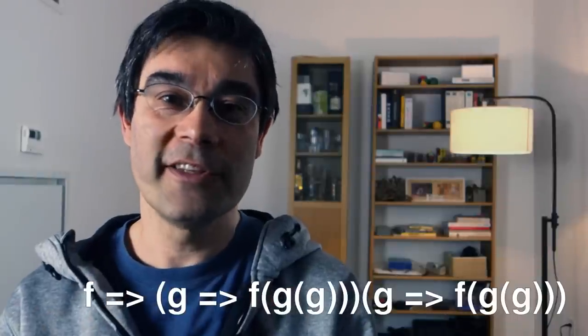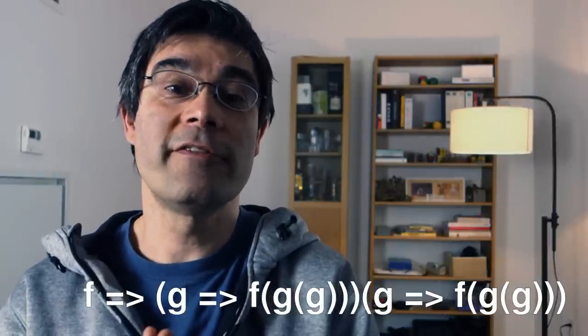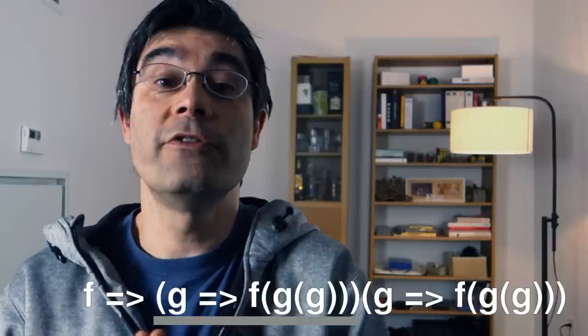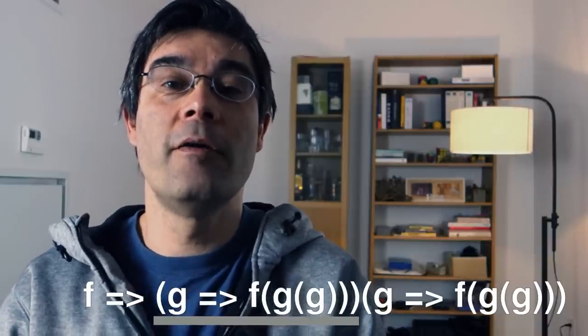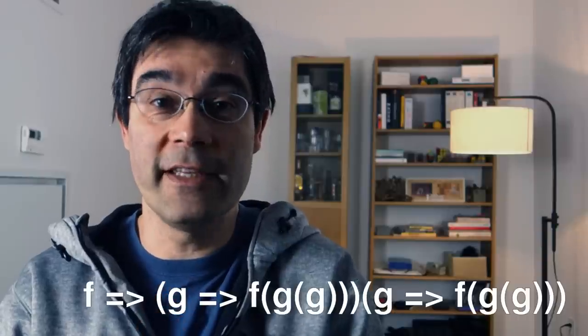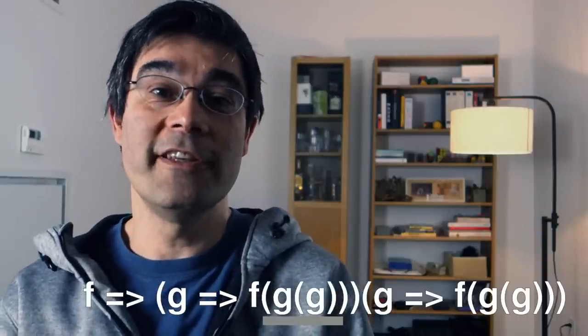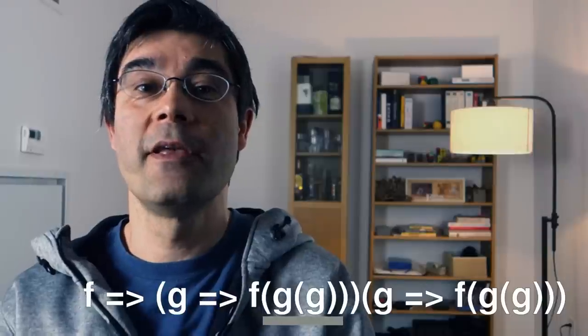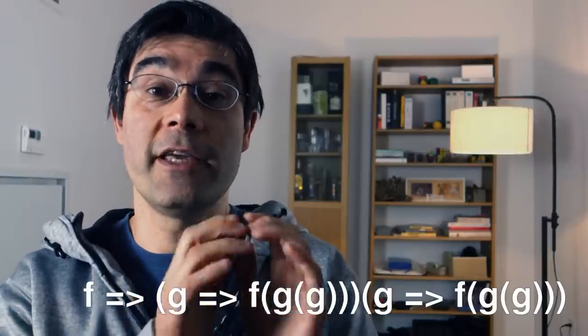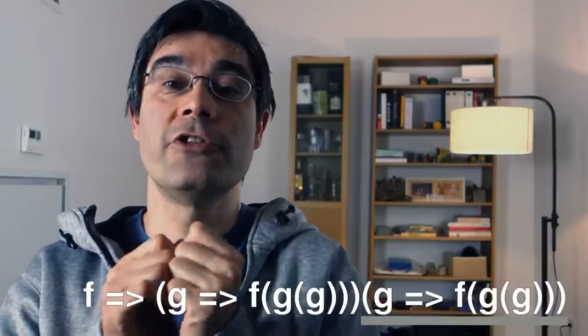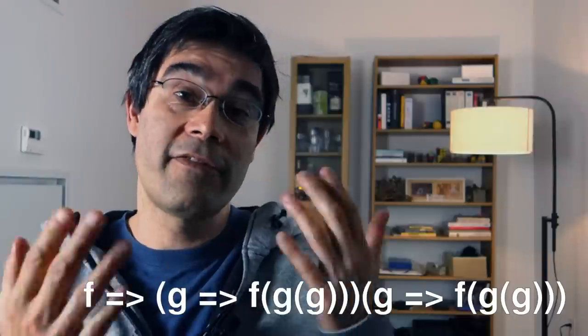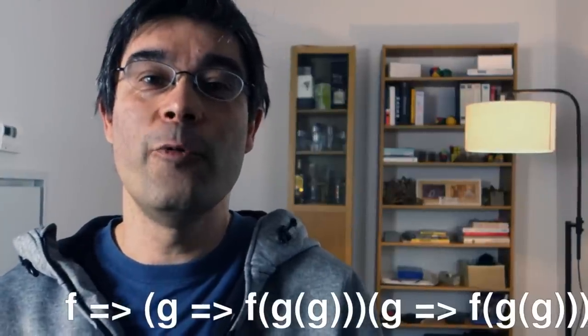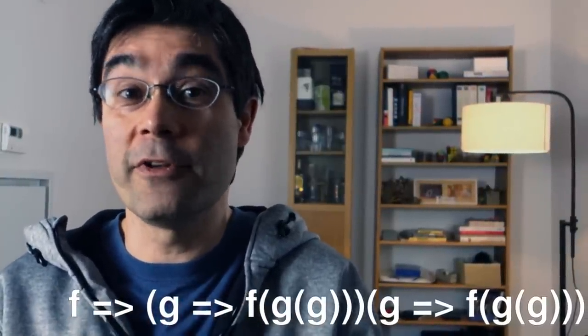If we observe the y-combinator for a moment, we can see that it returns whatever this function returns. And it's actually what the function f returns. Pause and try to see for yourself what the argument of f is. Its argument is g of g, so it takes whatever g of g returns as an argument. Look at what the function g is bound to here. Its return value is a call to the function f, so f takes as an argument whatever f returns.